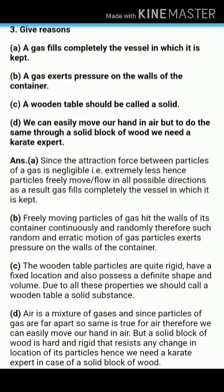Now, give reasons. First: a gas fills completely the vessel in which it is kept. Since the force of attraction between particles of gas is negligible, the particles freely move and flow in all possible directions. As a result, gas fills completely the vessel in which it is kept — the particles can reach every corner of the vessel.